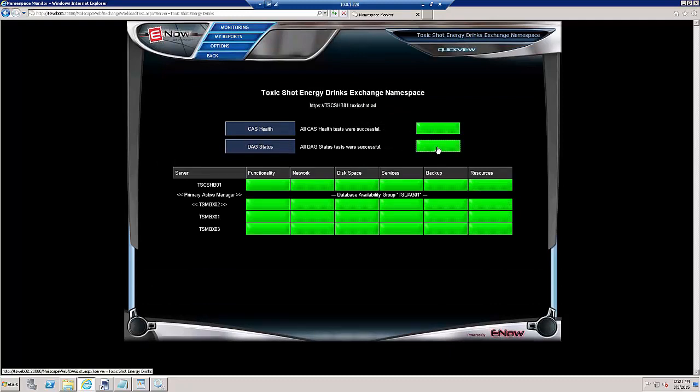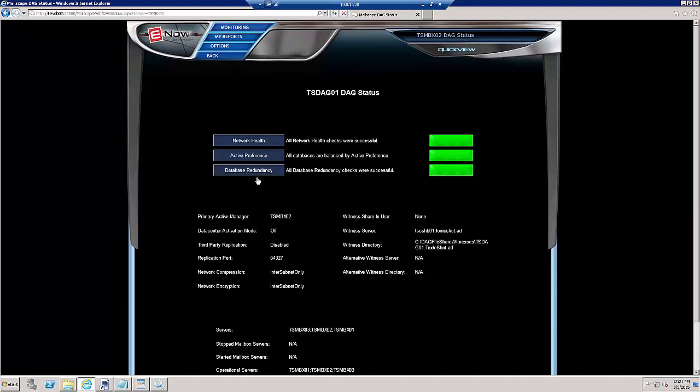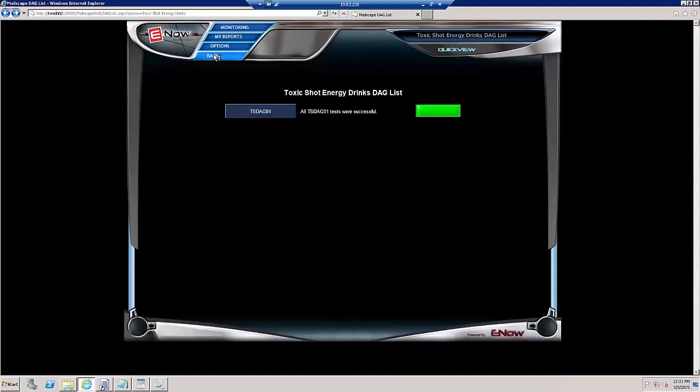We see the DAG status, we can now drill into our DAG and see the Network Health and the Active Preference and the Redundancy. Everything looks great.